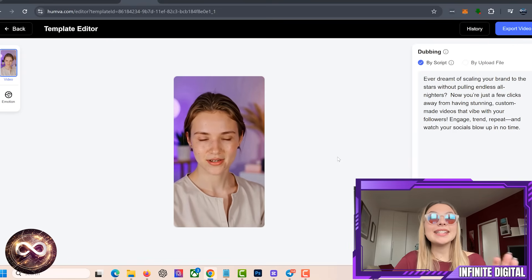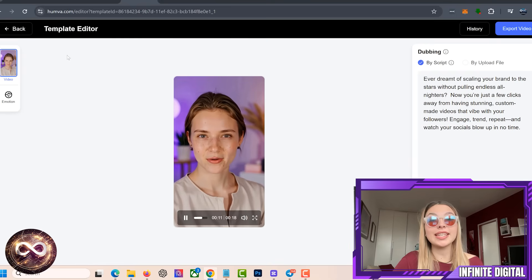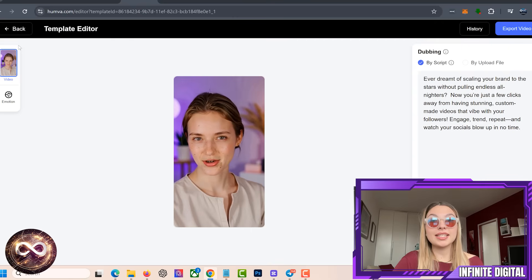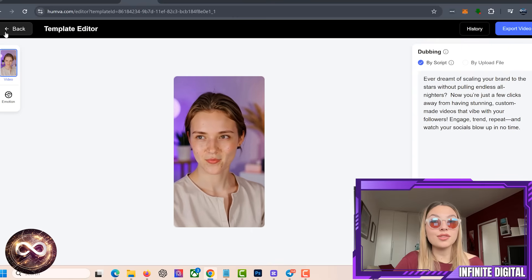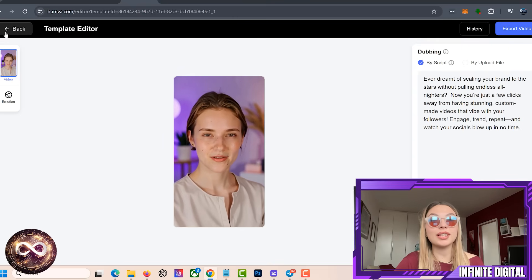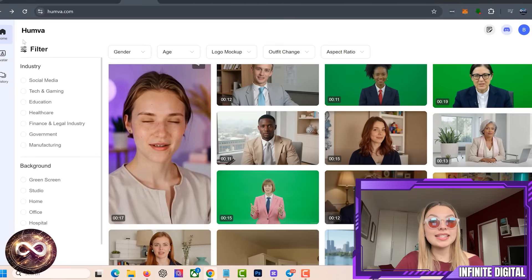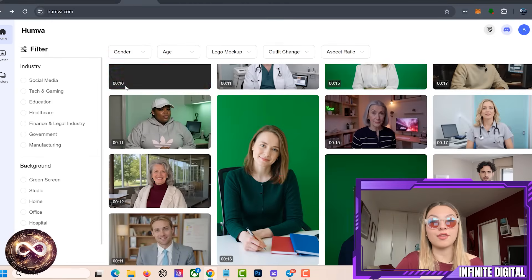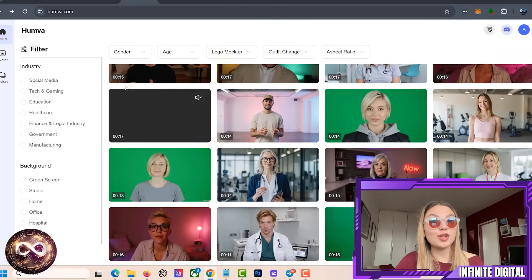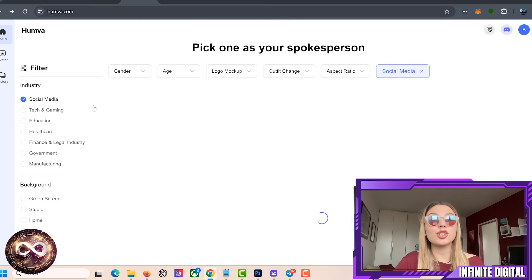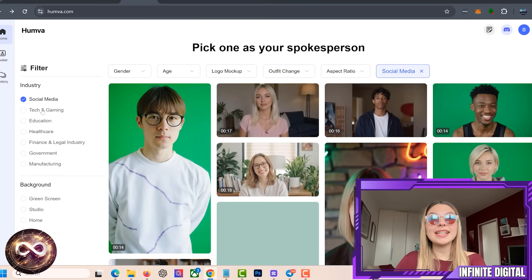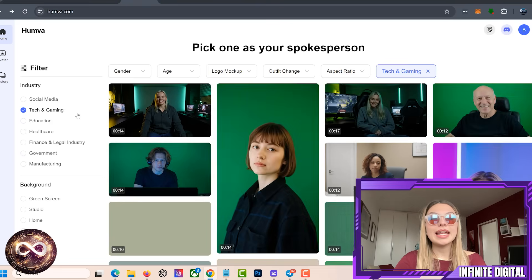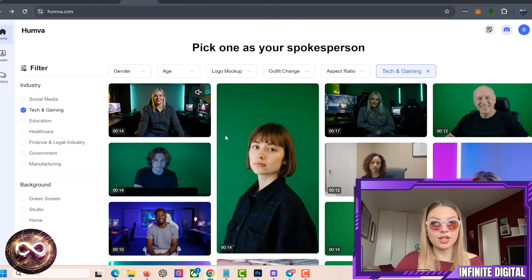Humva is an AI-powered platform that's changing the game for content creators. Imagine having access to thousands of virtual spokespersons, complete with advanced lip-syncing and customization options, all without stepping in front of a camera. Whether you're introducing a new product, creating testimonials, or just boosting your social media presence, Humva makes it completely effortless. Now, let's break down the bullish factors first.